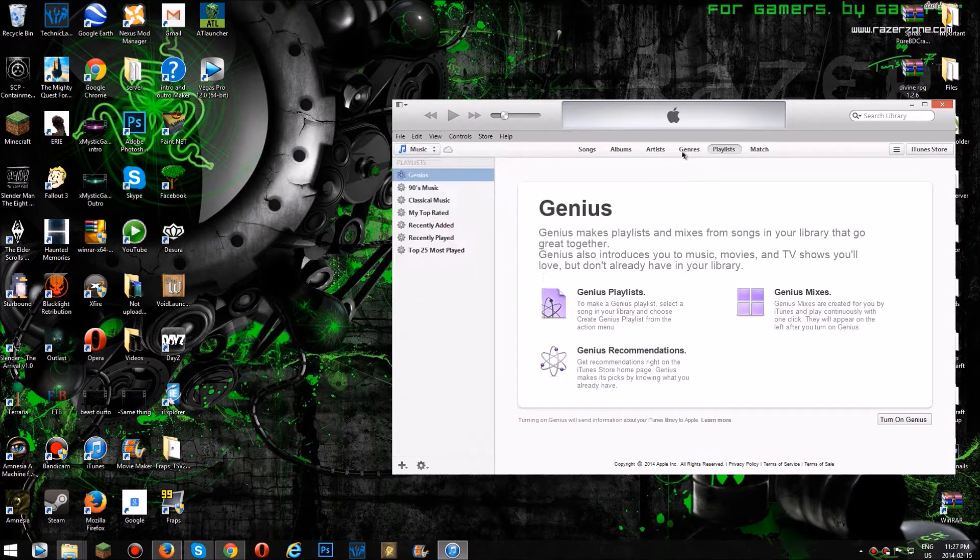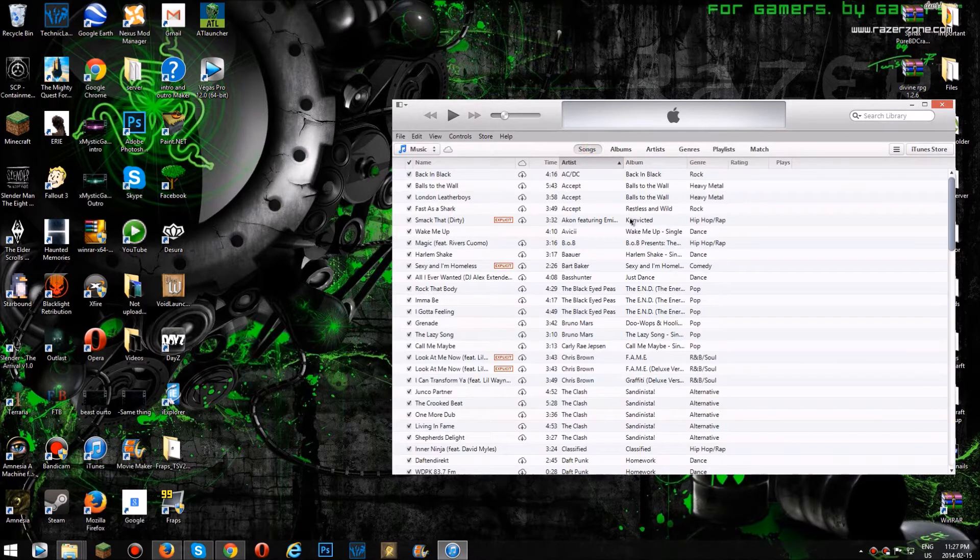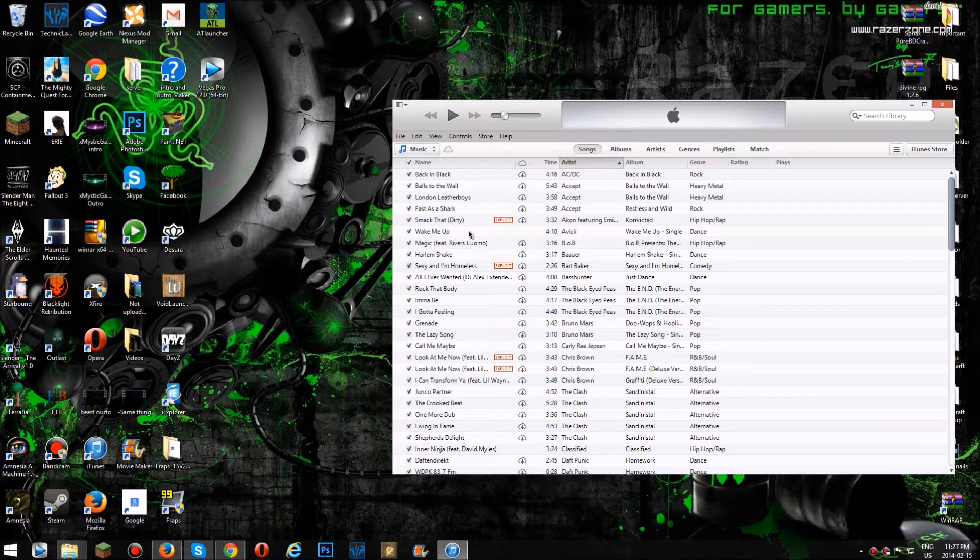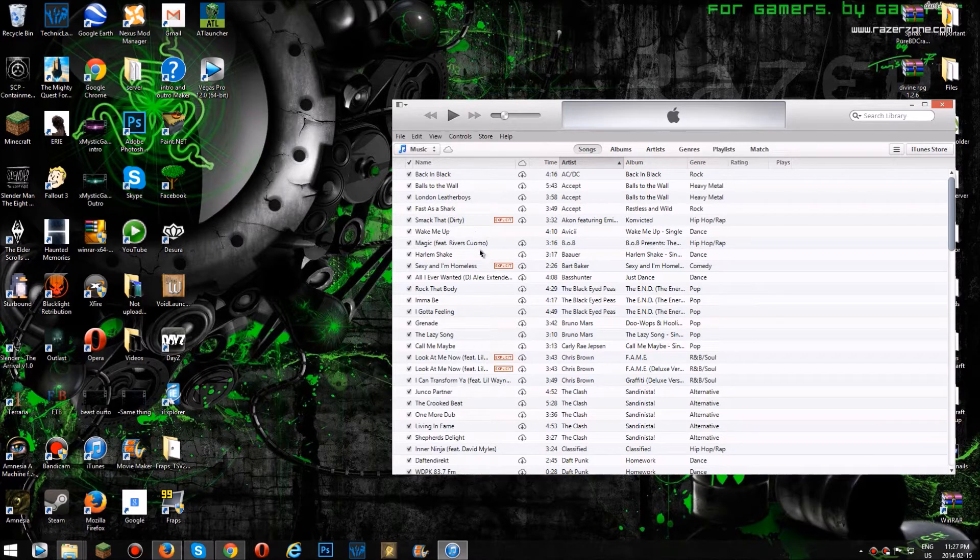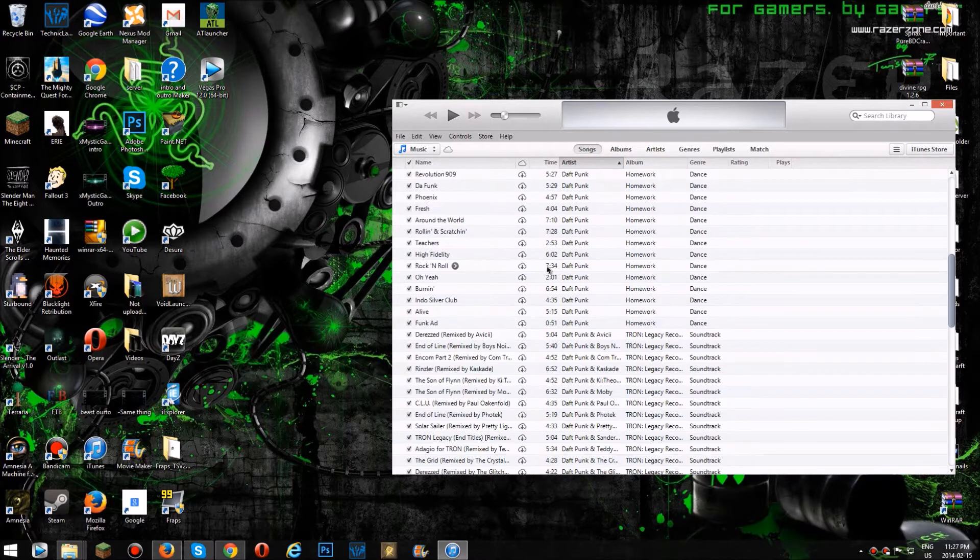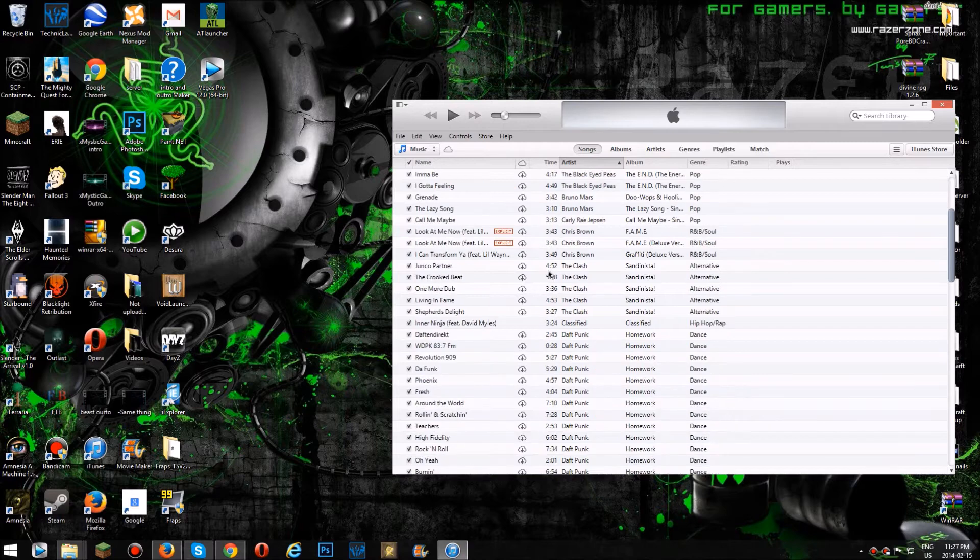So first you would want to go to songs, which I have a lot of songs. So you want to go to a song that you have downloaded, which frankly don't have enough.